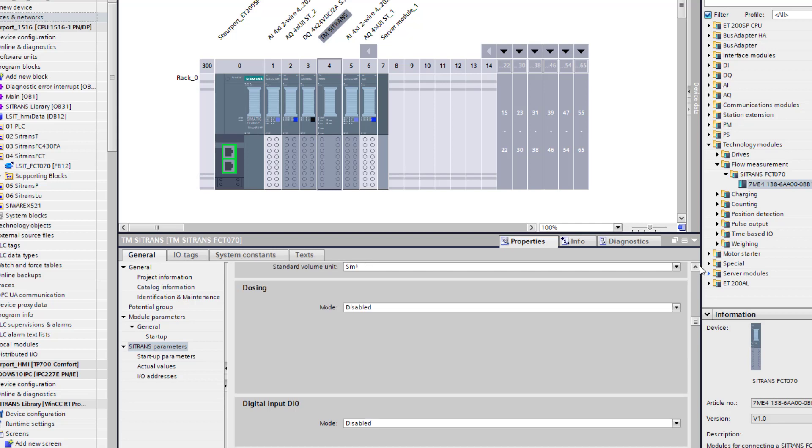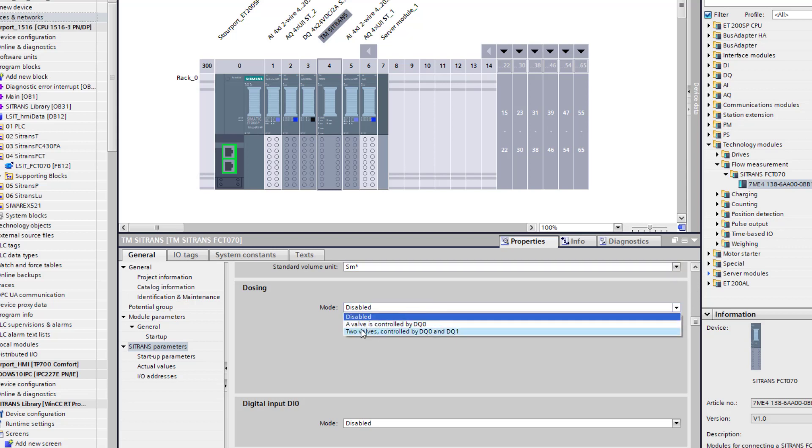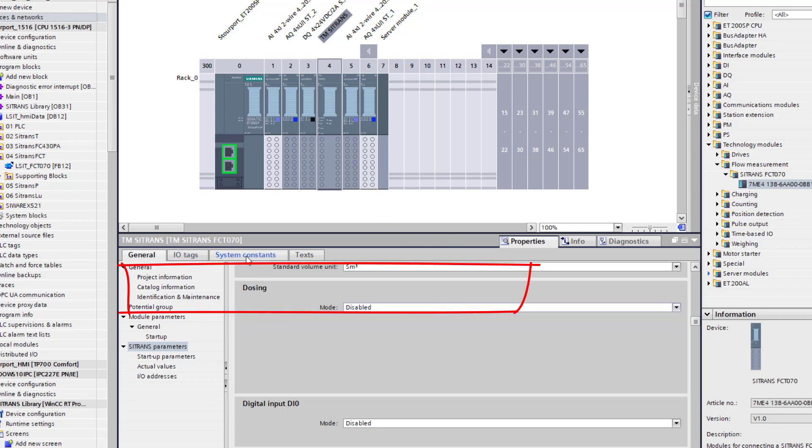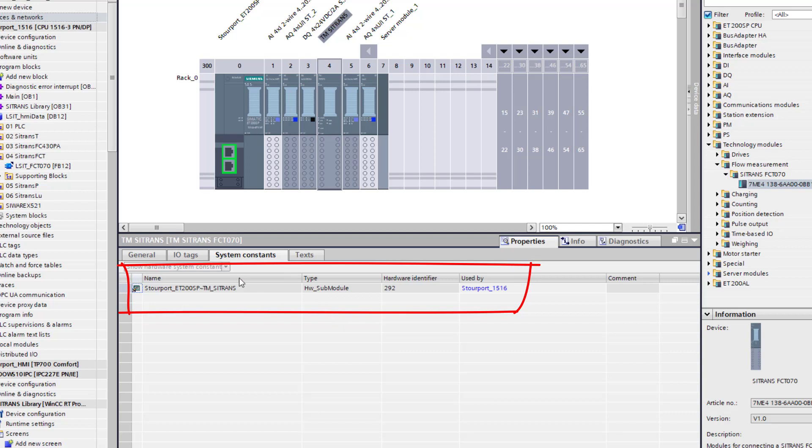There is some digital inputs and digital outputs that can start and stop your batching process. So you can see here you can have two valves. So normally that is a coarse and a fine fill. Once I have got that, I need to make a note of my system constants. So this is the hardware identifier.